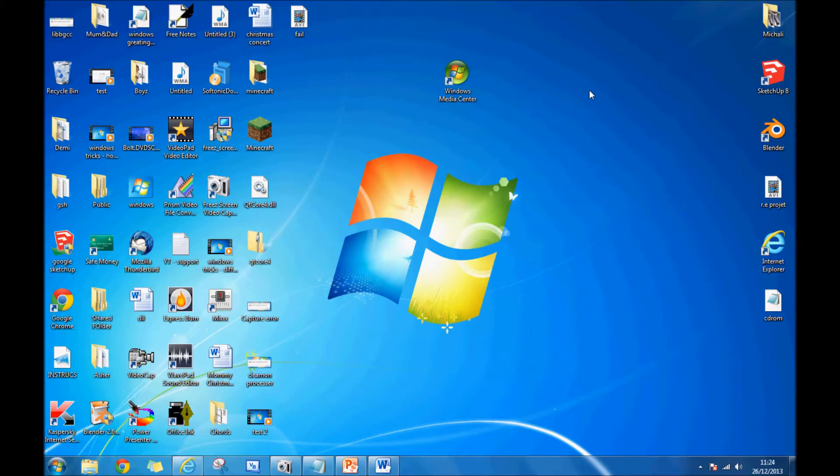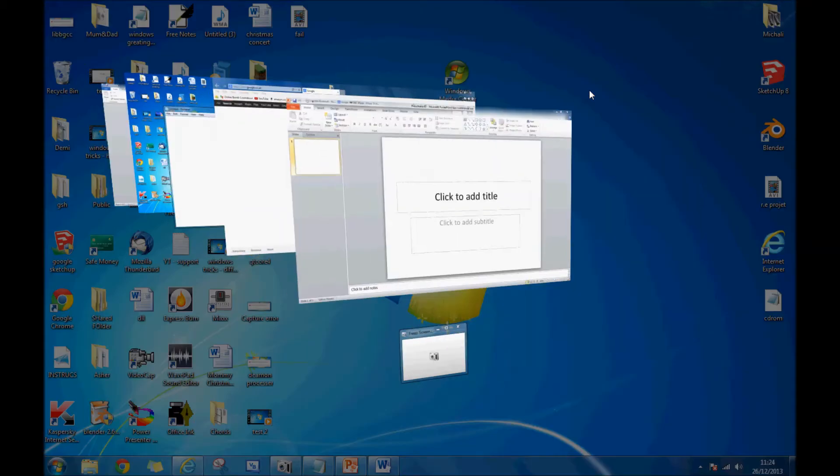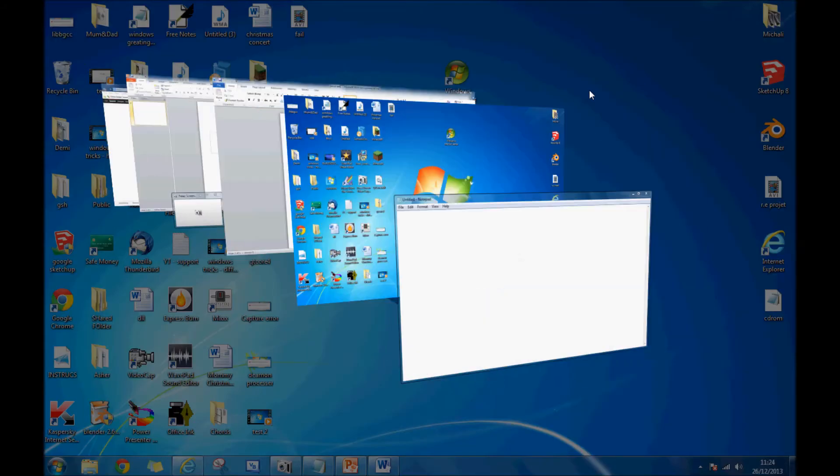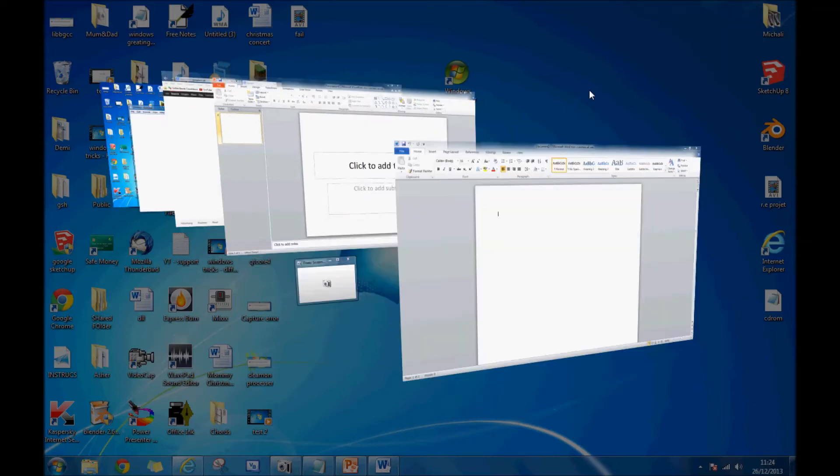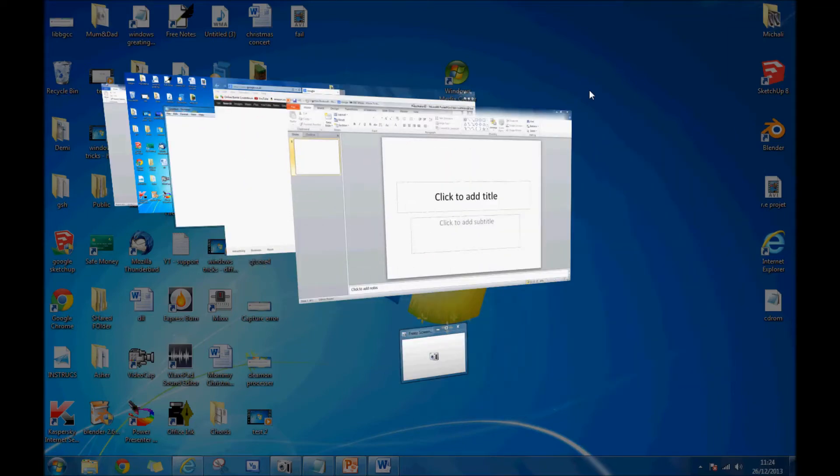The first thing we're going to do is Start and Tab. You're going to press those buttons at the same time on your keyboard and a display like this should come up. You can change by releasing your finger from the Tab button and clicking it to change.